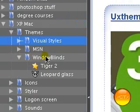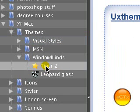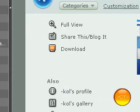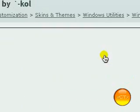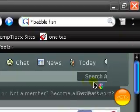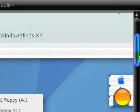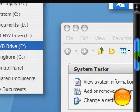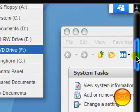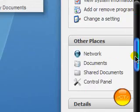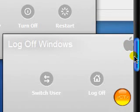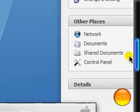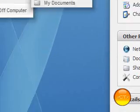If you have Window Blinds there's Tiger 2 which is pretty good but it's not a Leopard theme it's a Tiger. So if you prefer the Tiger layout you could get that one. It's still pretty nice, really clean theme.